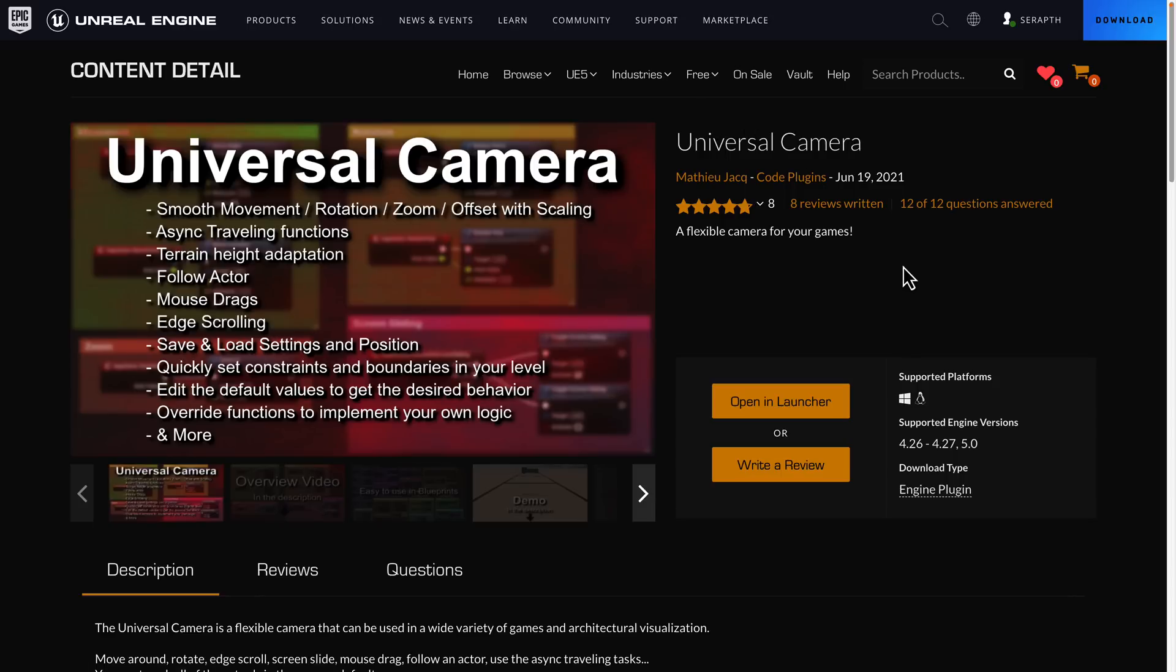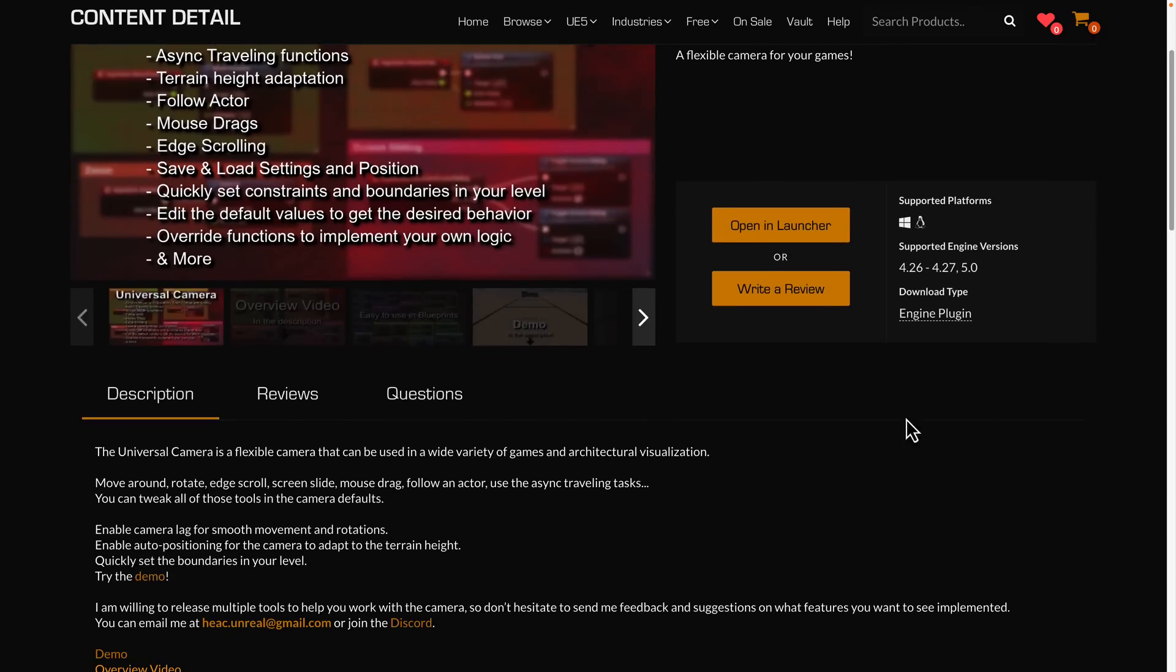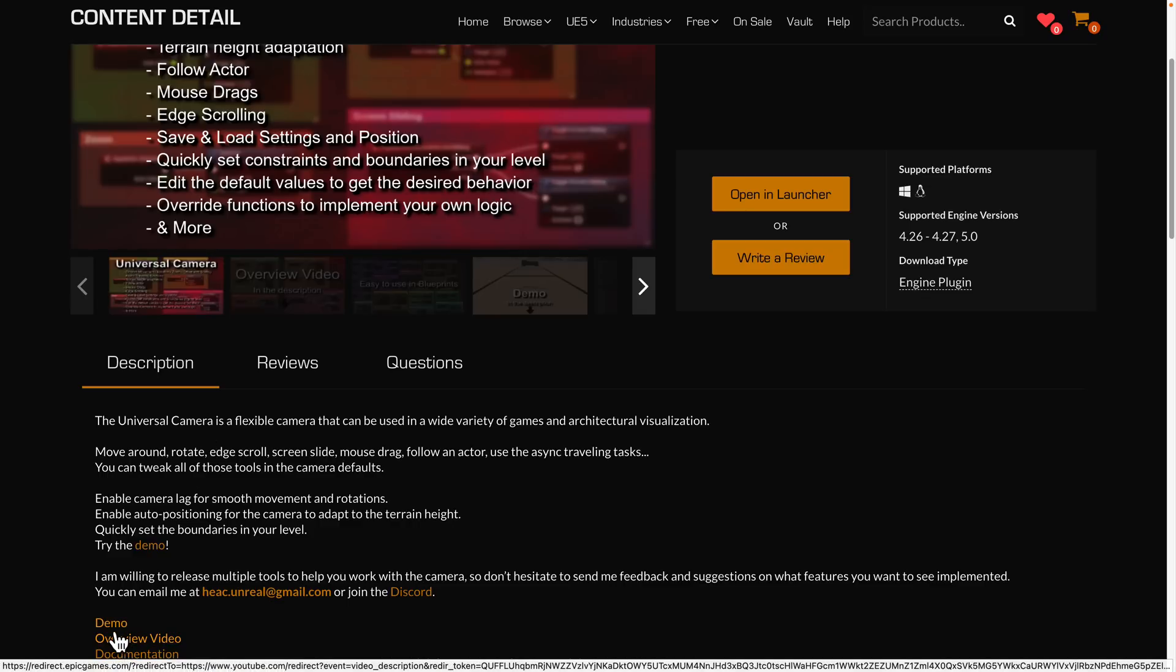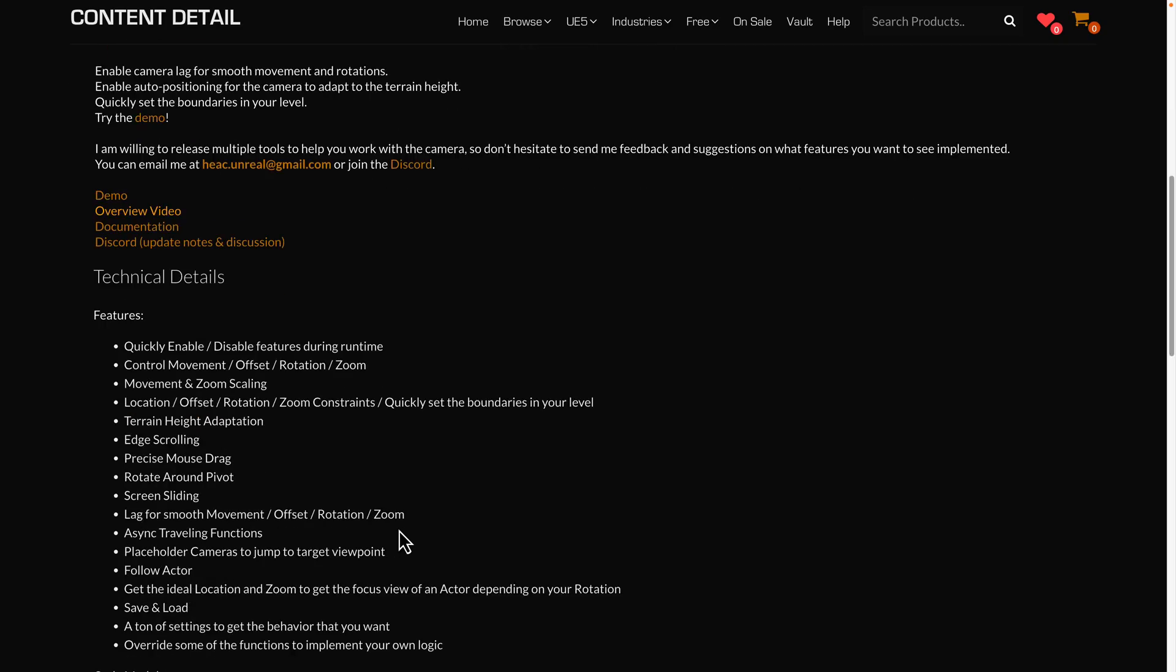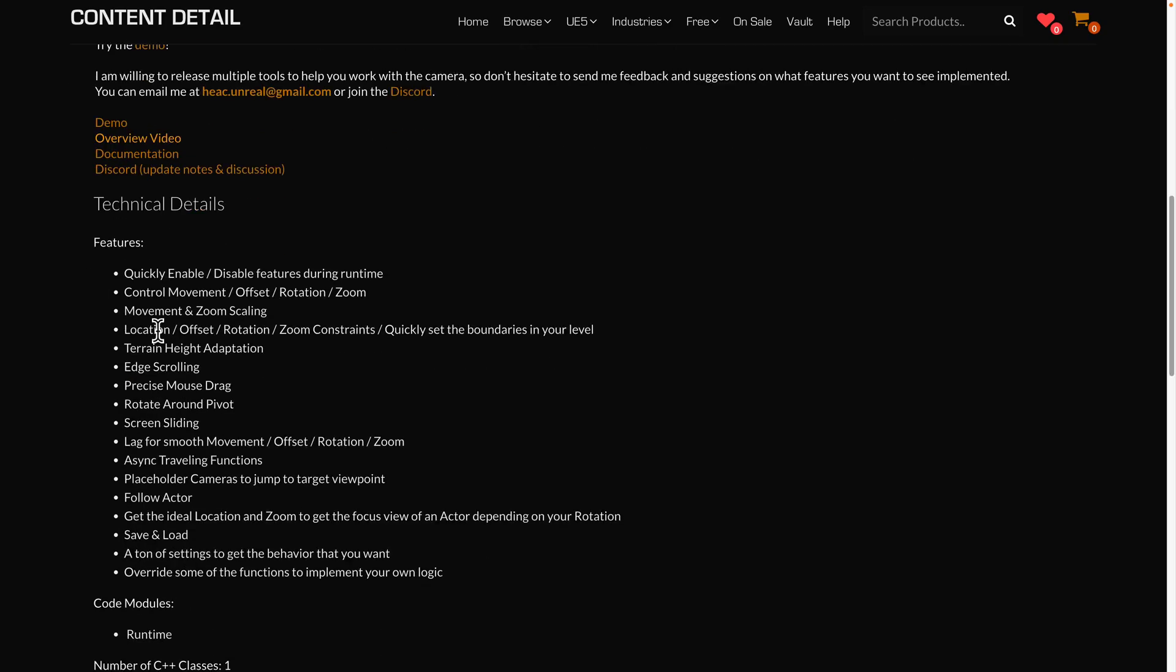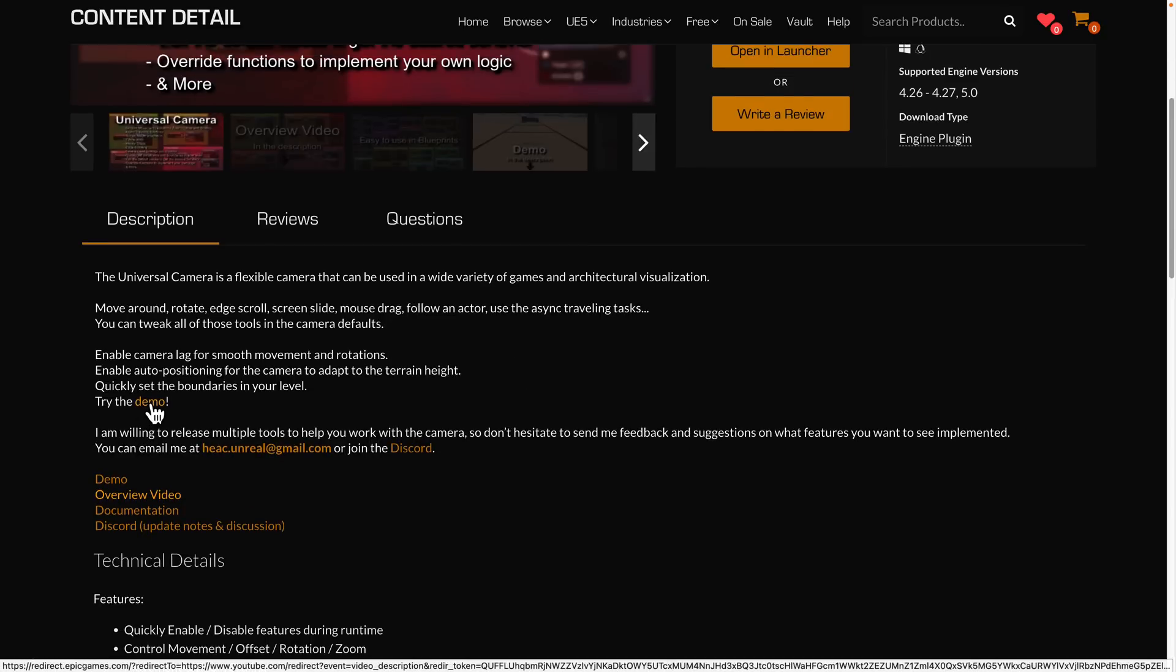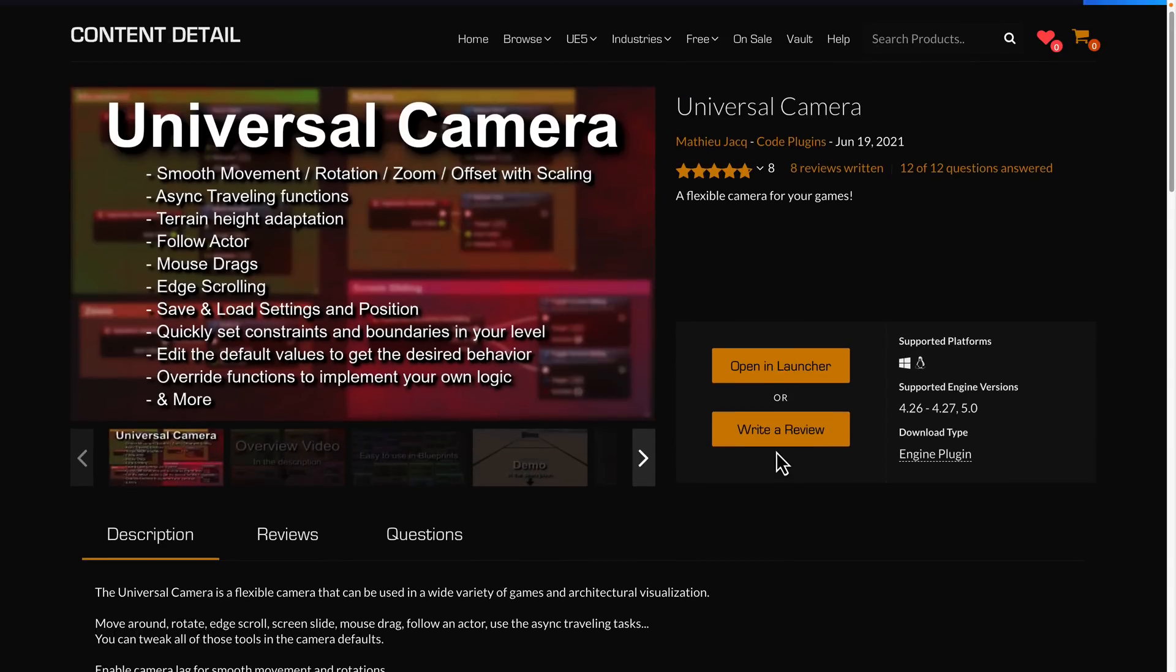It is a flexible camera for your games. It is implemented as a plug-in. It will work with 4.x and 5.0 versions, by the way. So it's a flexible camera that can be used in a wide variety of games, architectural visualizations, move around, rotate, edge scroll, screen slide, mouse drag, follow an actor, use the async traveling tasks, and so on. So if you need to have an extended camera system, this one is what it's all about. Now, I do find that their demo leans you off to like a OneDrive site. So does the documentation, which is a bit disappointing. But you can see the features of this camera in general. Again, this one installs as an engine plug-in. So it's not really easy for me to demonstrate. And I'm not going to just download a random file off someone's OneDrive. So I didn't check out the demo side of it. So that's why this one wasn't demonstrated as part of this rundown. But this is the fifth asset in the free for the month category.